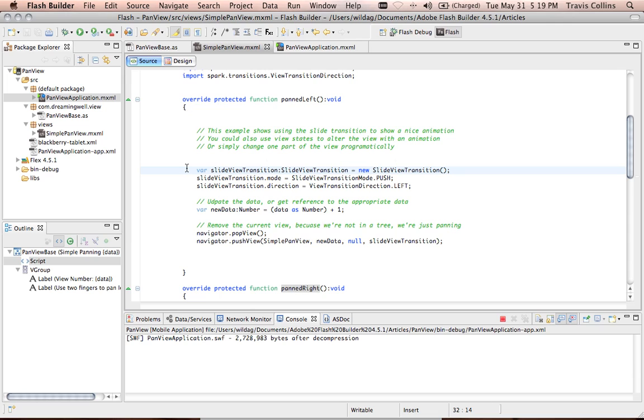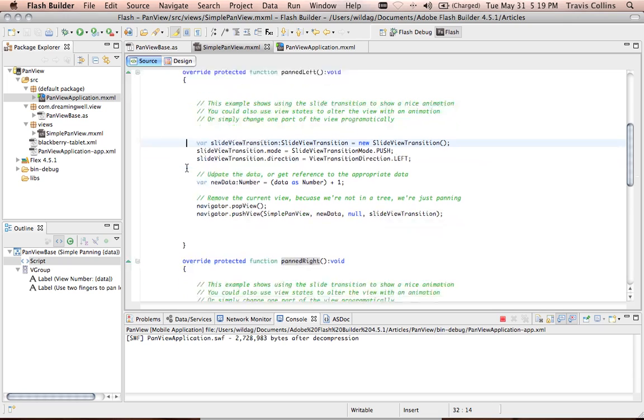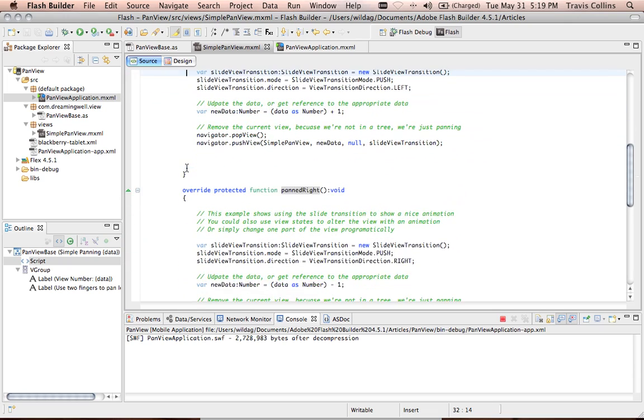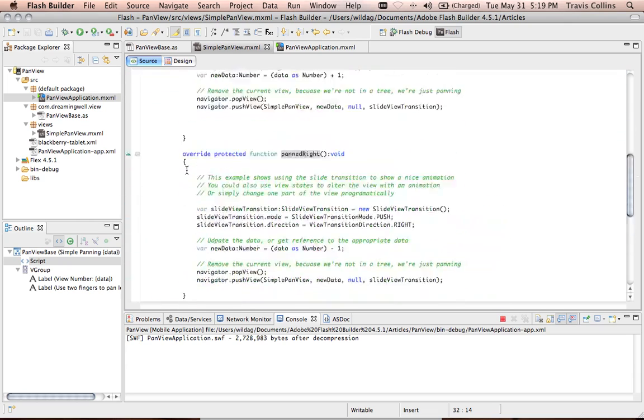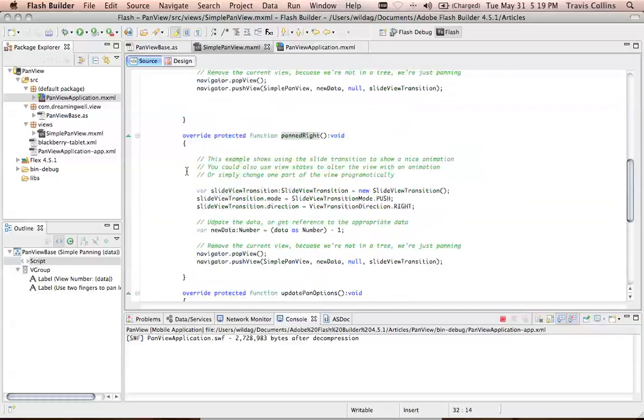You don't have to do that. You could change the state of the current view. You could hide things in the current view. You could not do anything at all. You could do just about anything you like. So those are the panning left and right.